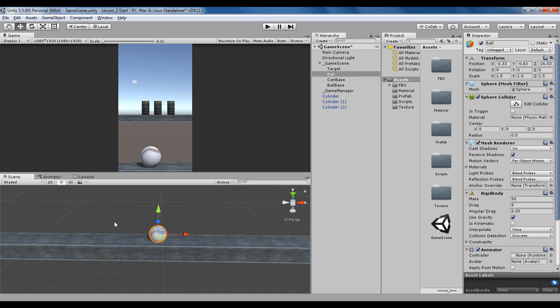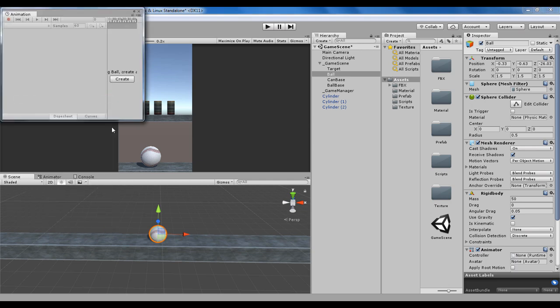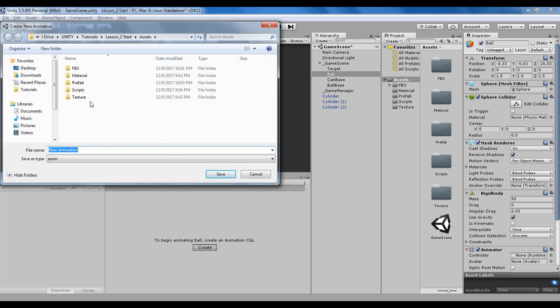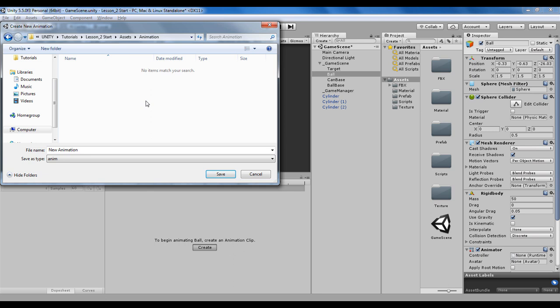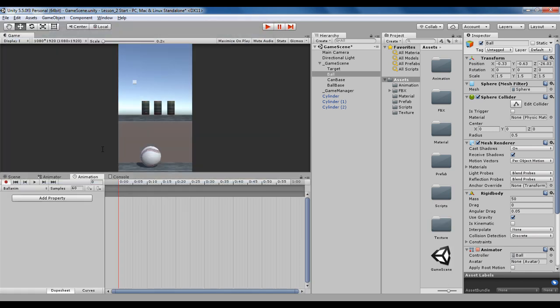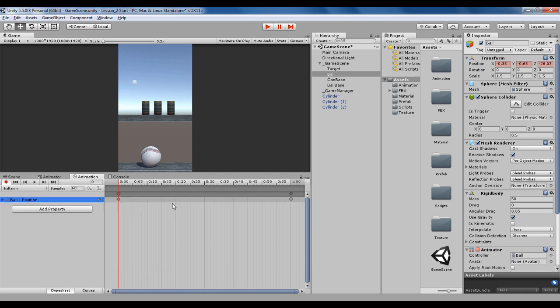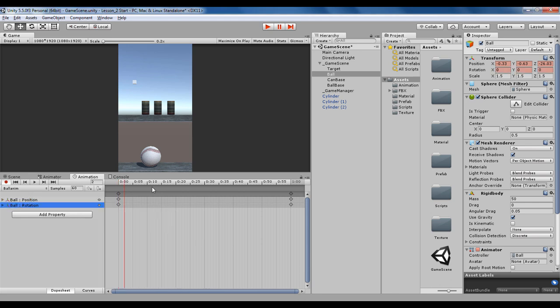Next I'd like to give a slight movement animation to this ball. For that, open up the animation window and attach it here. We can create an animation. I'll make a new folder called Animation.